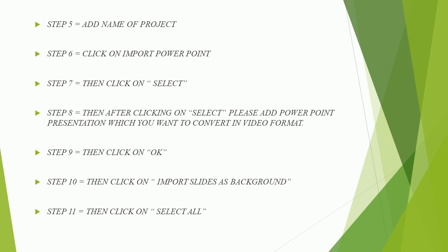Step 5, add name of project. Step 6, click on import PowerPoint.